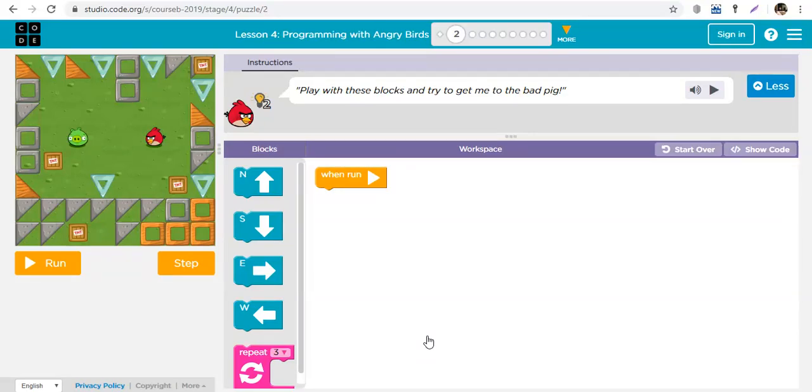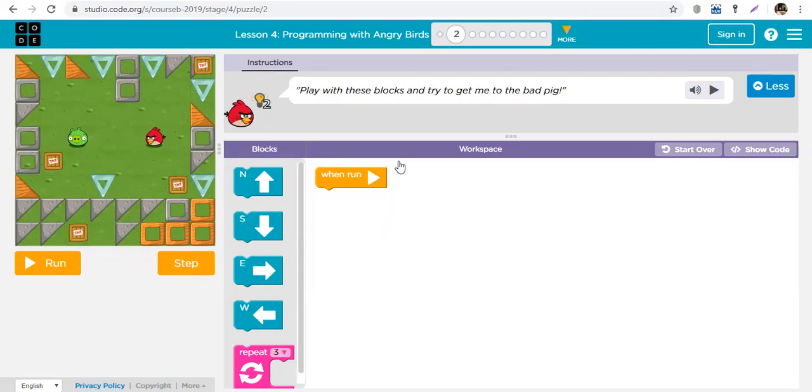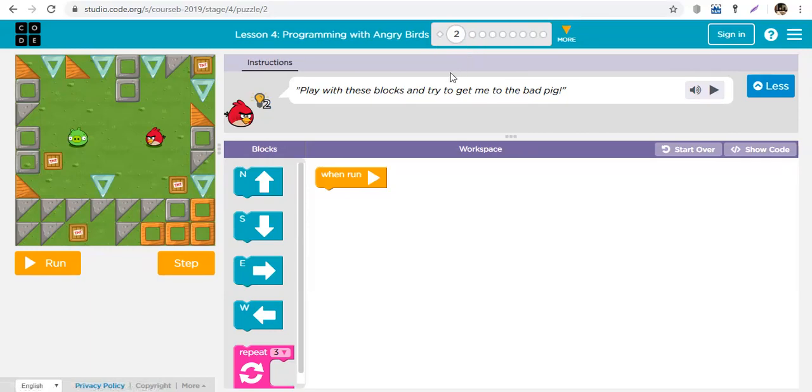Okay, so welcome again to your Code Classroom with Teacher David. Today we're going to be working on programming with Angry Birds. I'm just going to show you how it works, probably give you the first two or three solutions and I'll let you figure the rest out on your own.